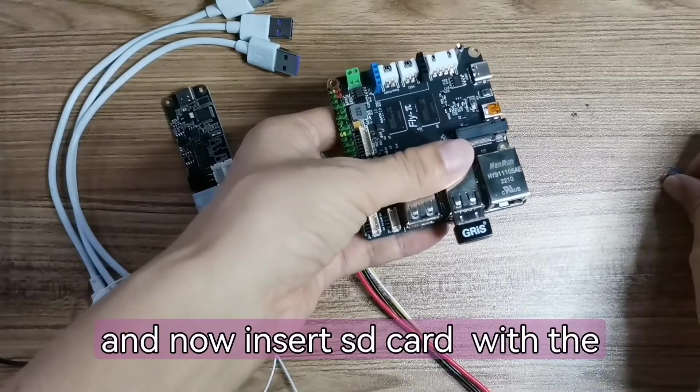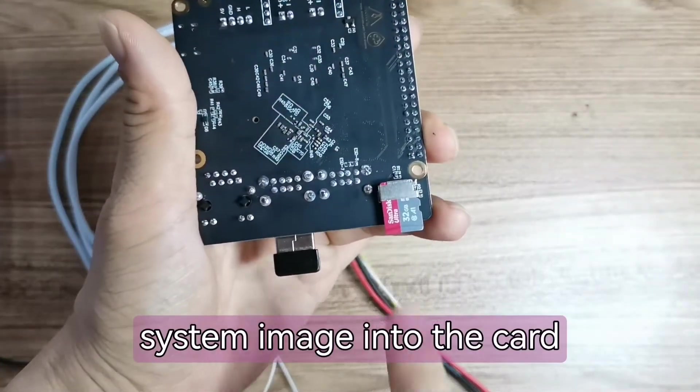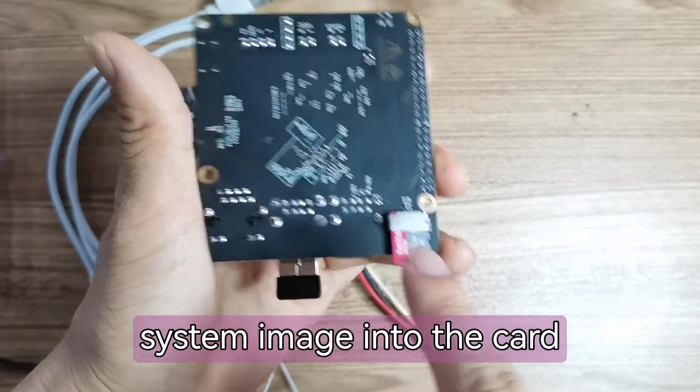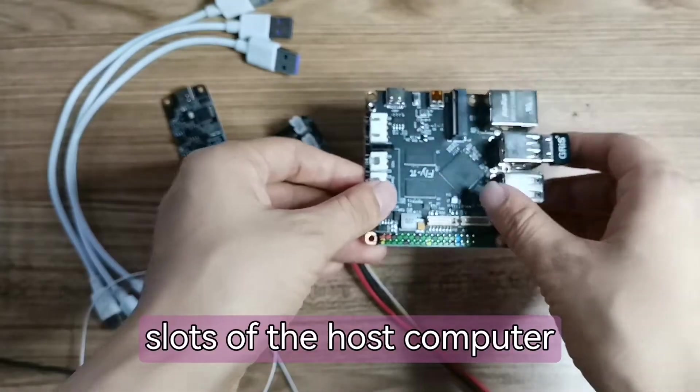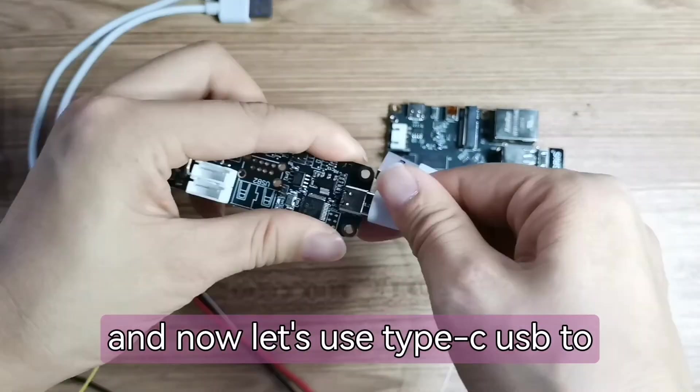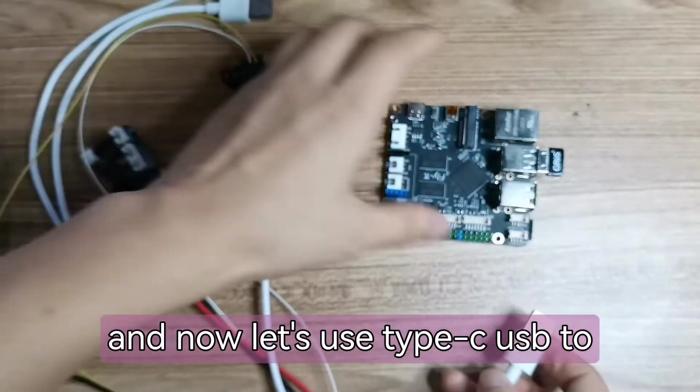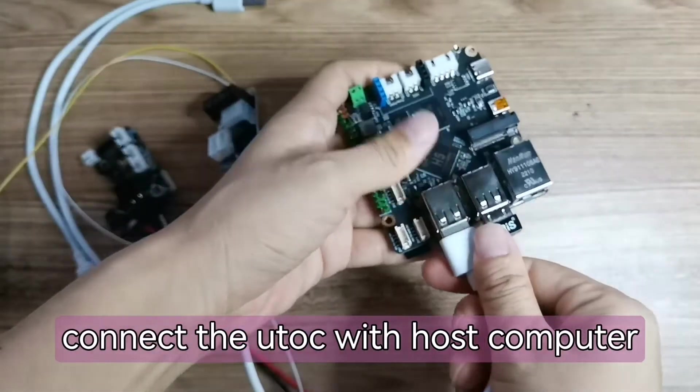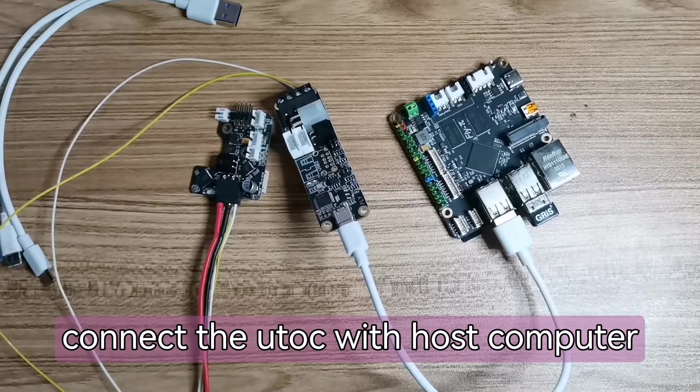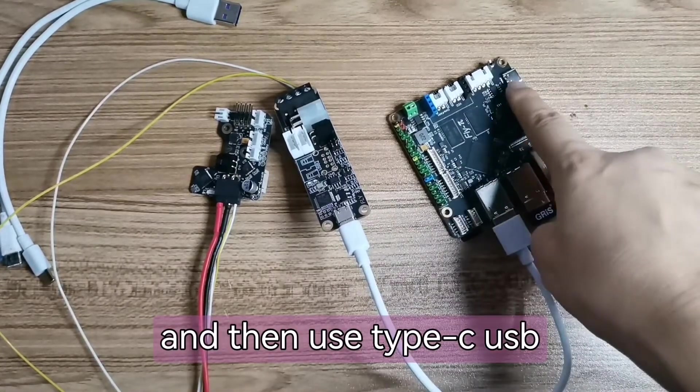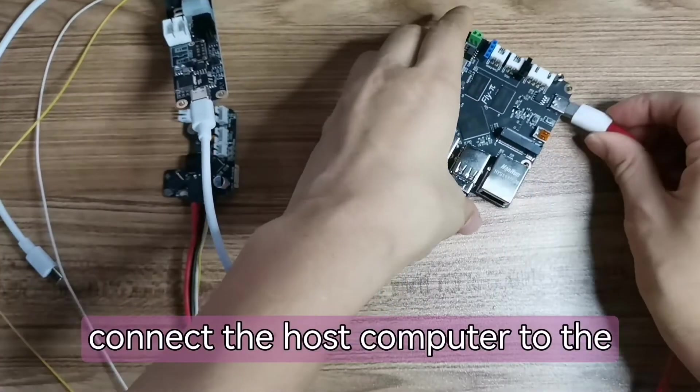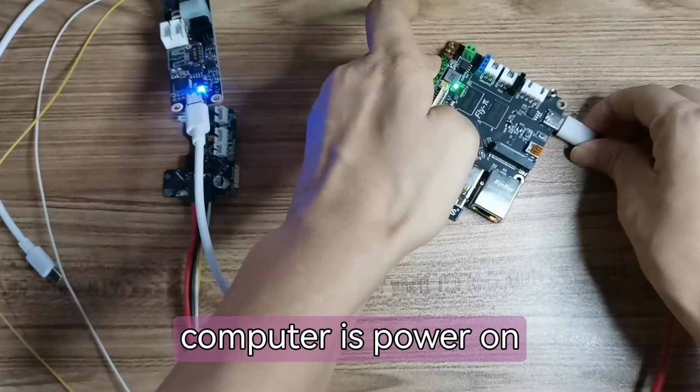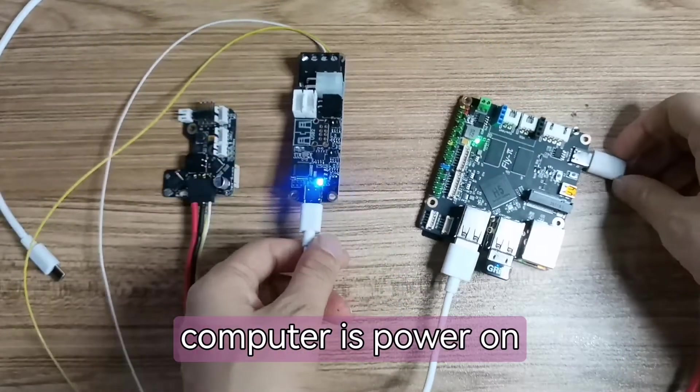And now insert the SD card with system image into the card slot of the host computer. Now let's use Type-C USB to connect the U2C with host computer, and then use Type-C USB to connect the host computer to the computer. Power on.